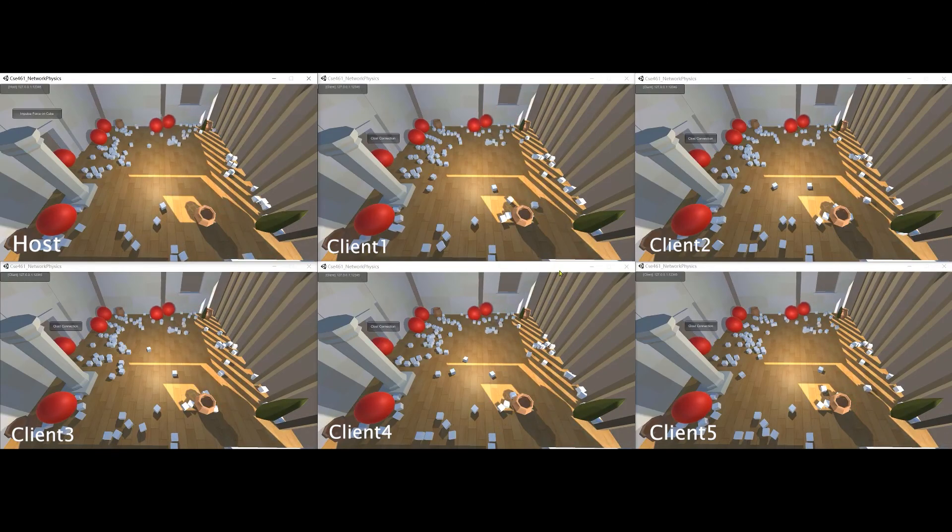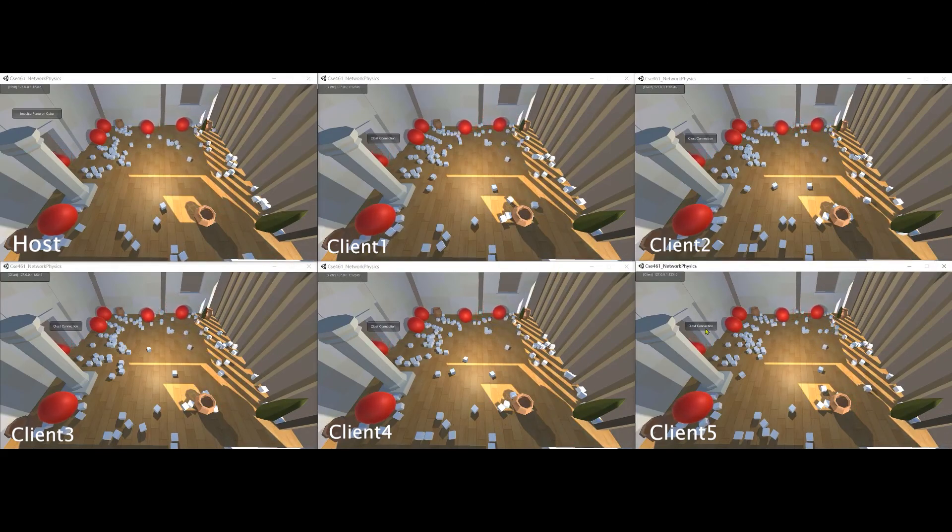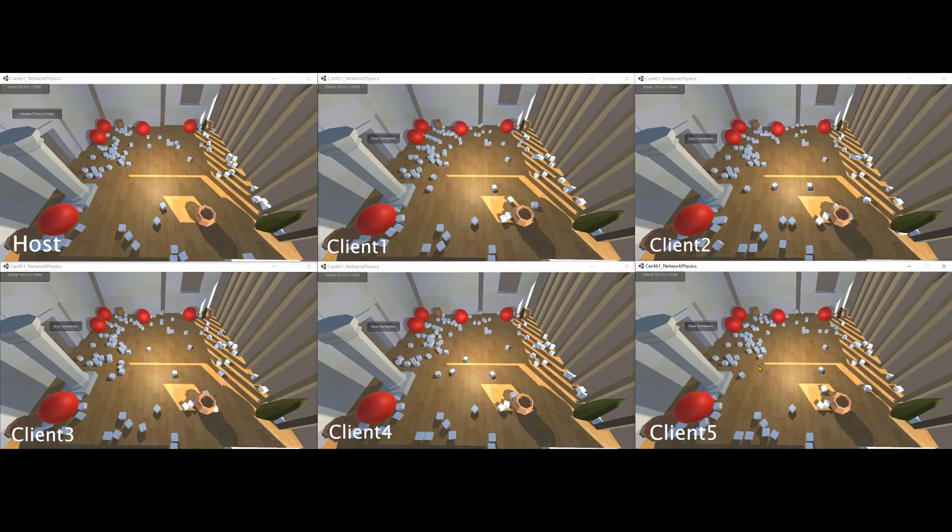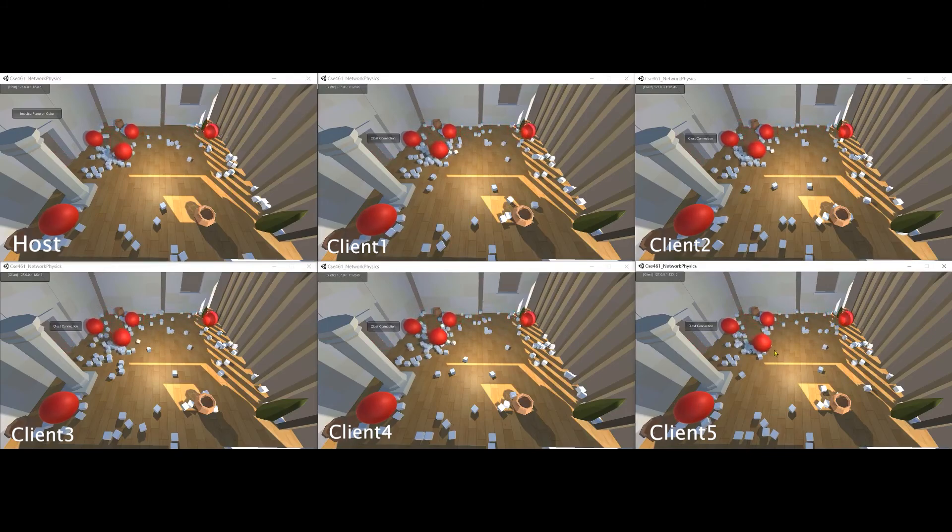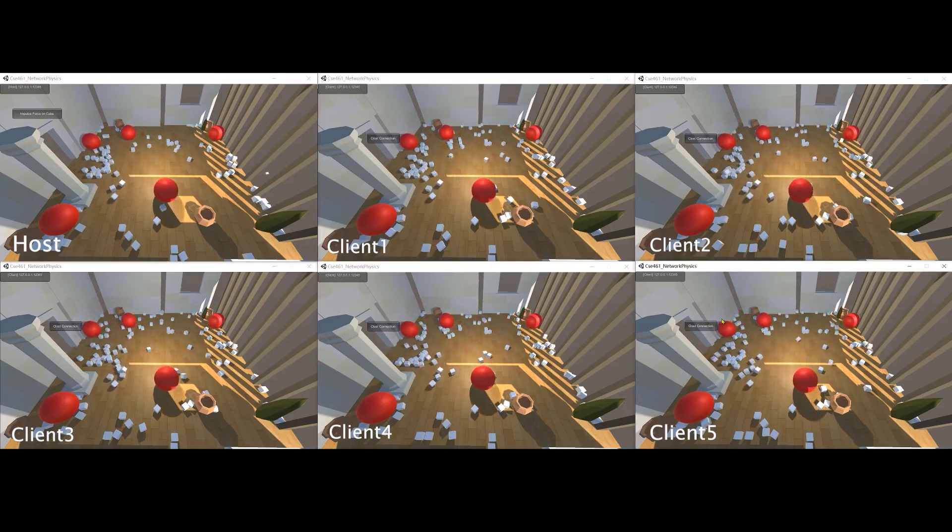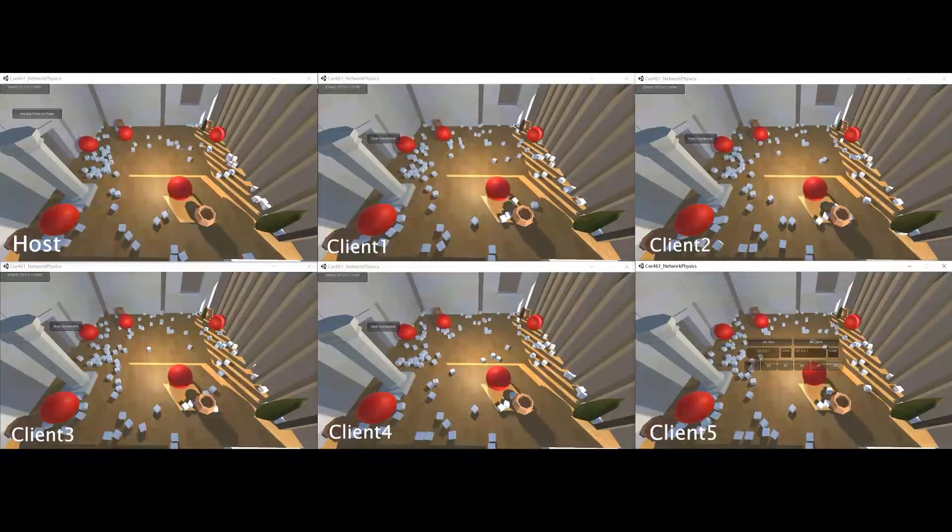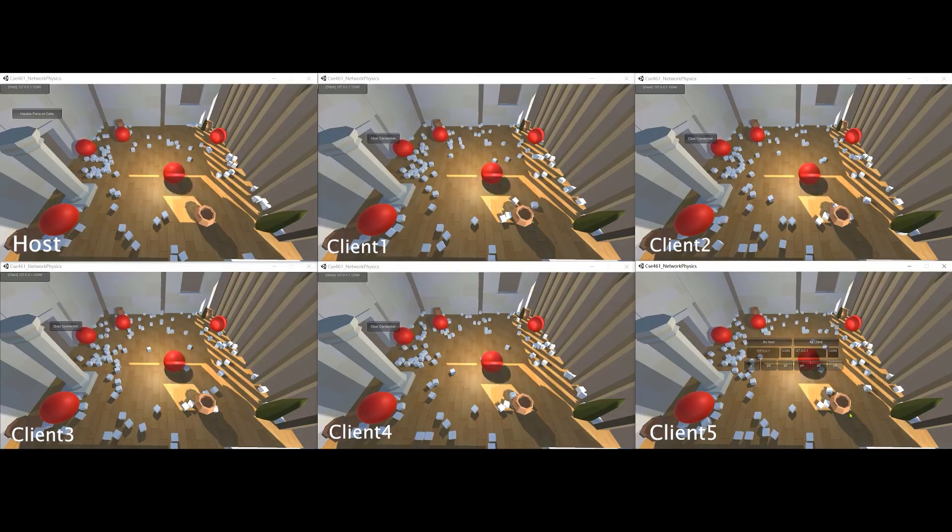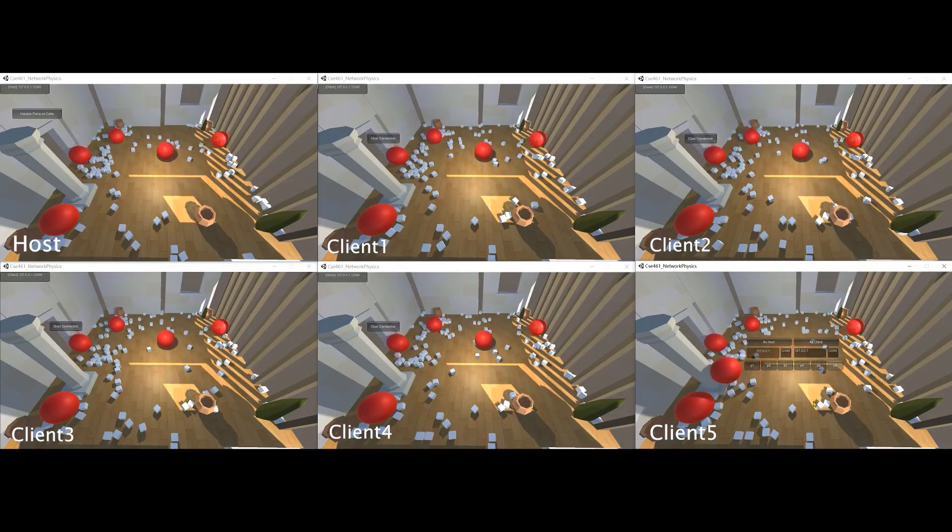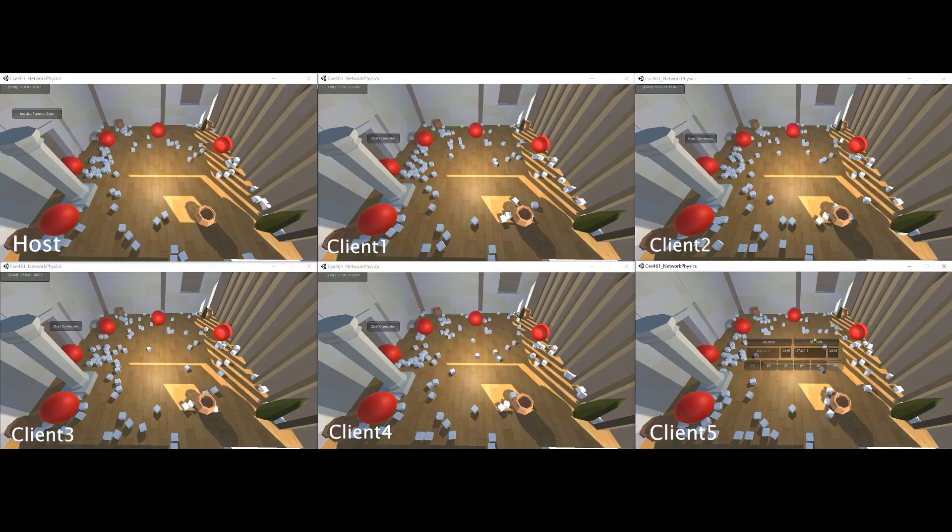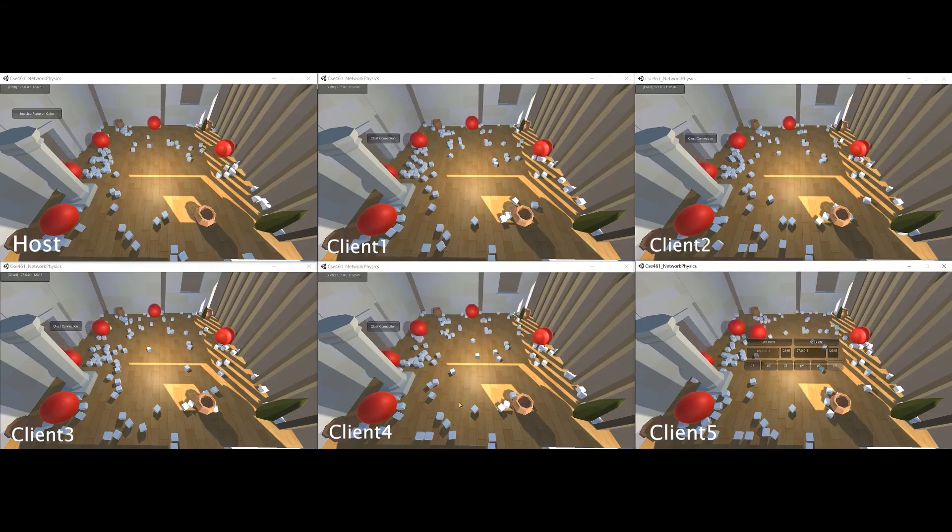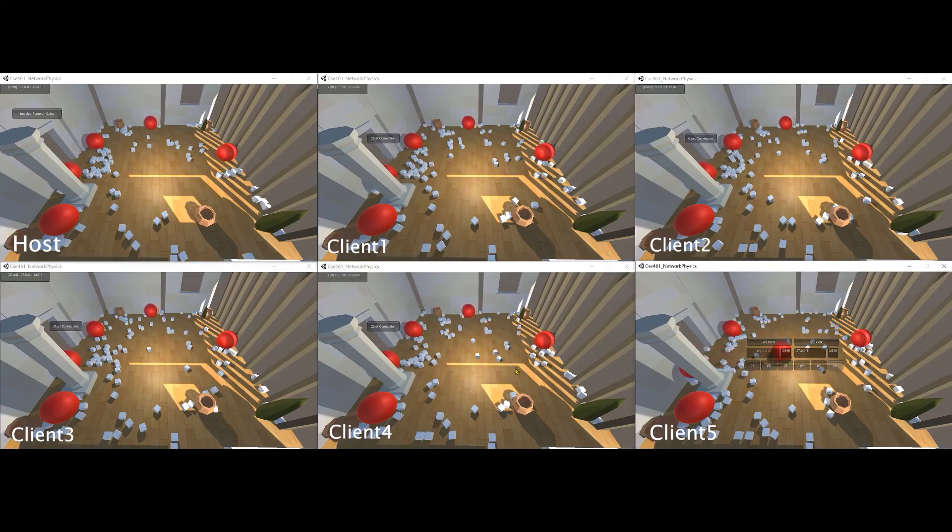The last one is to try closing the connection with the server. This is client five and we close the connection. Although client five can still move, the other hosts on other terminals are losing track of client five.